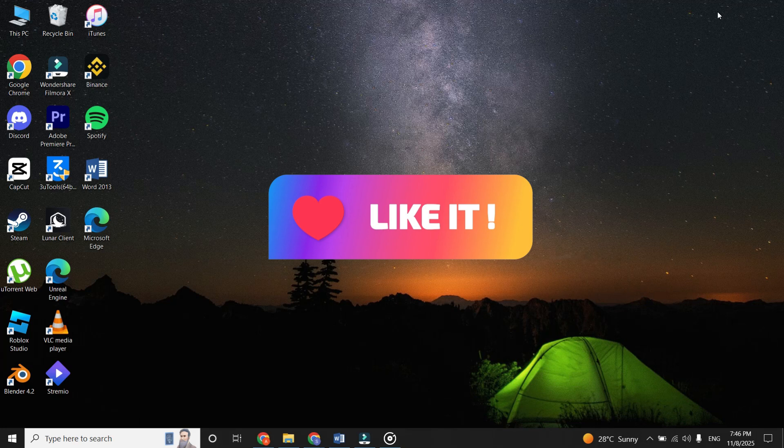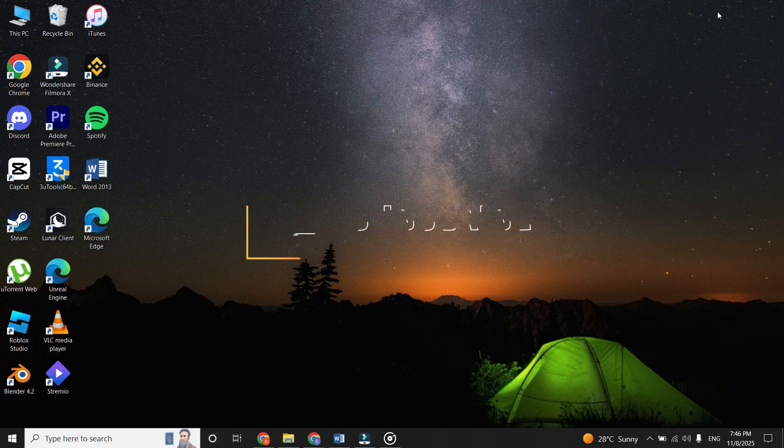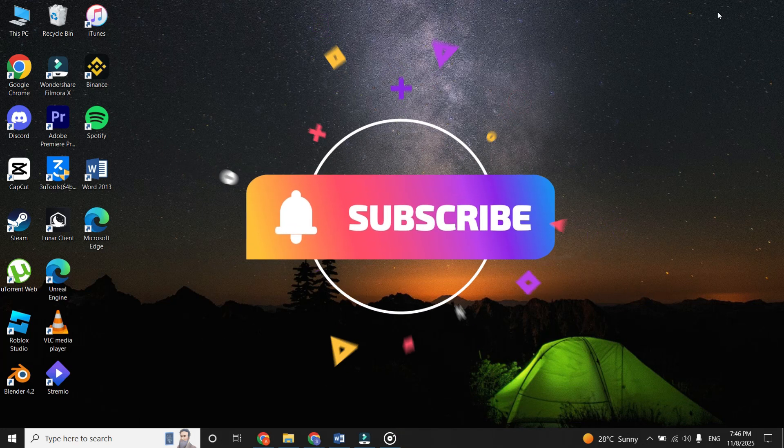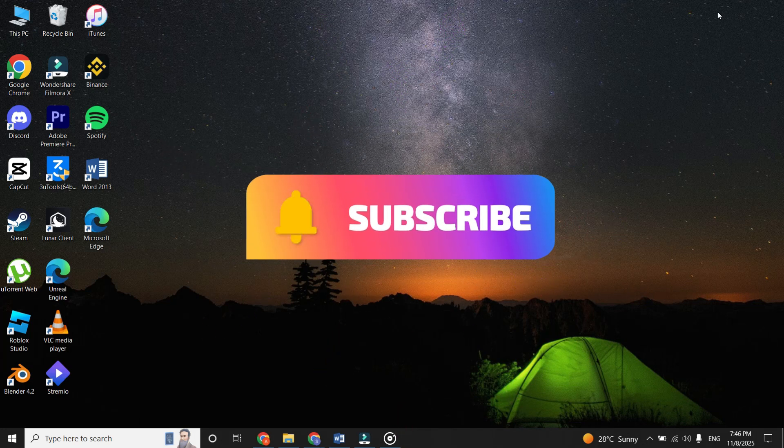If you found this helpful, hit like and subscribe for more tips and tutorials like this.